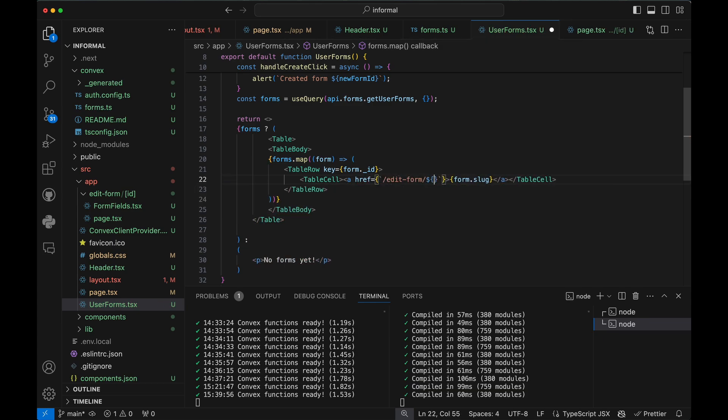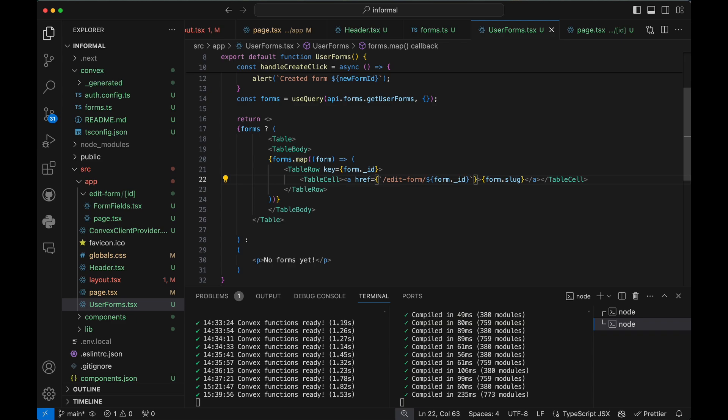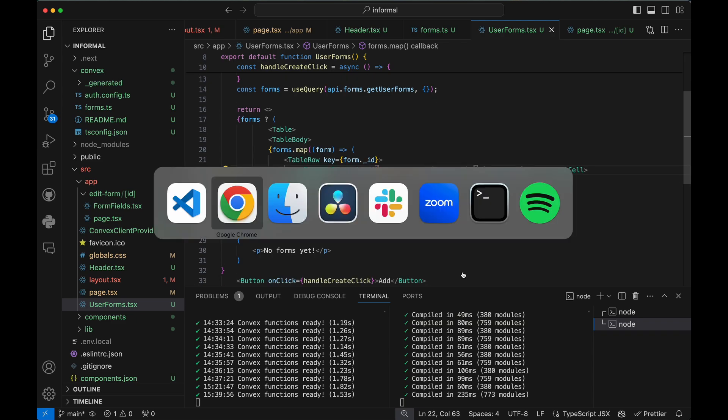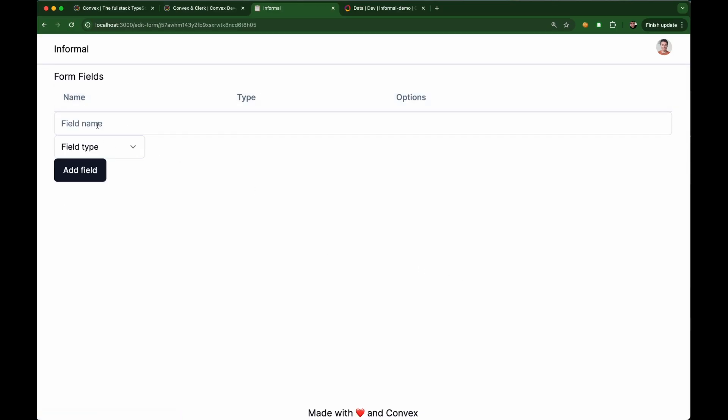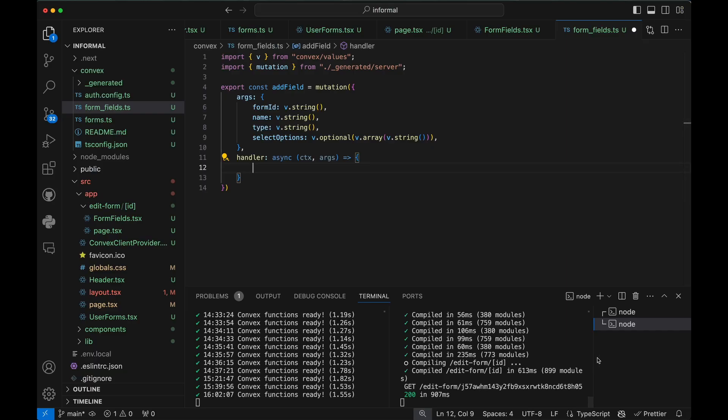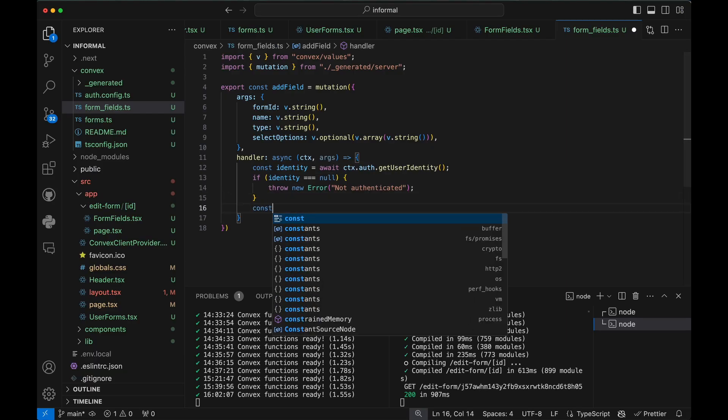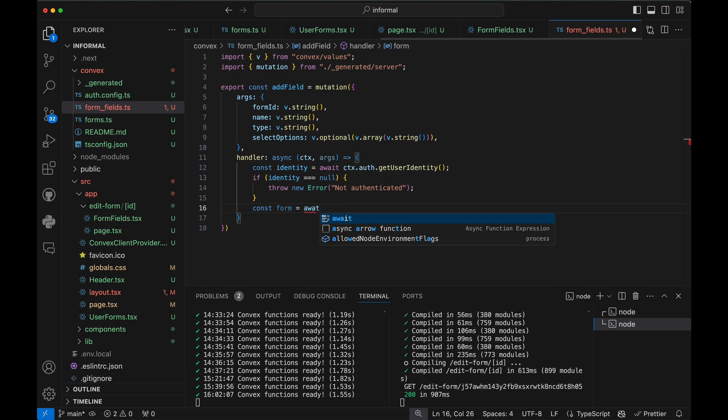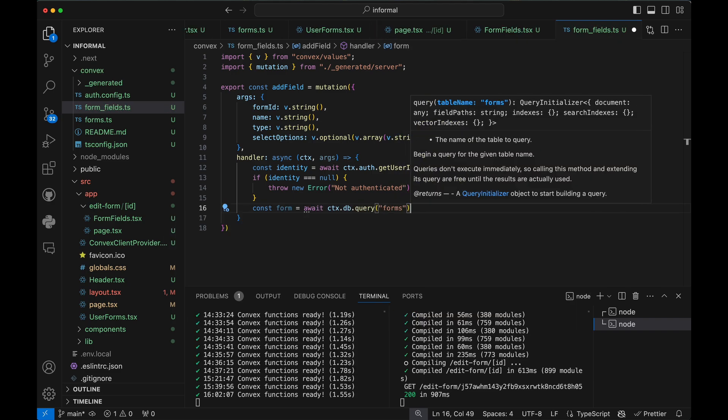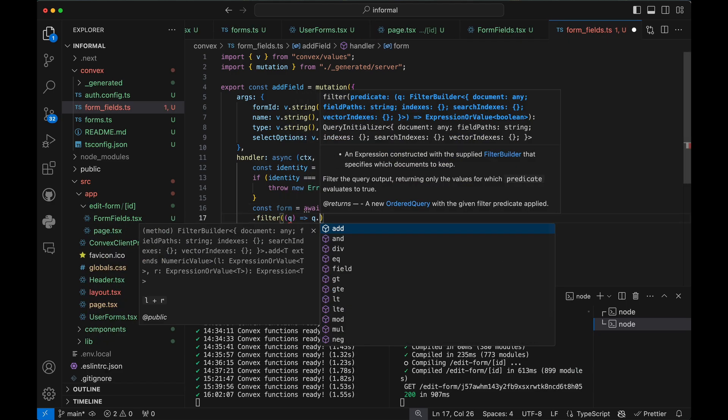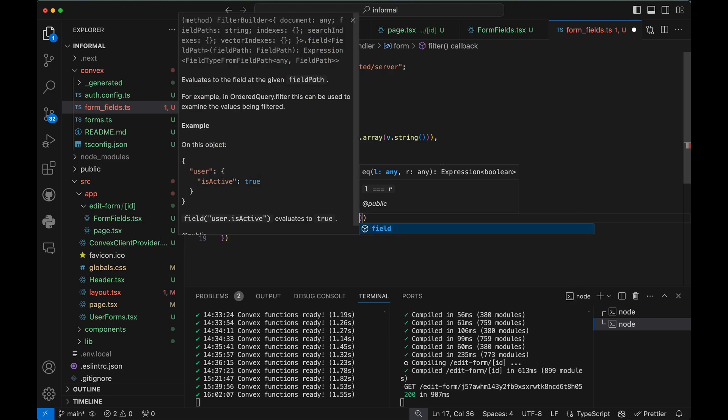Let's link to a new page, where we can add fields to our form. Another mutation function to write into the form fields table. This mutation accepts arguments.